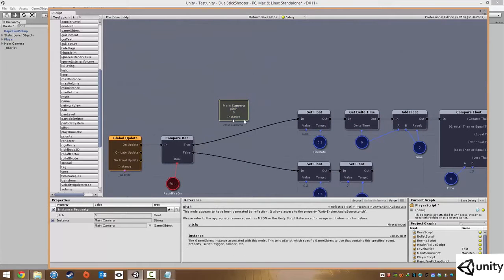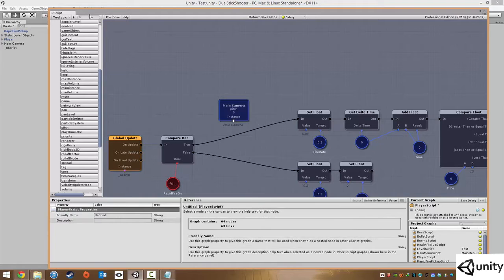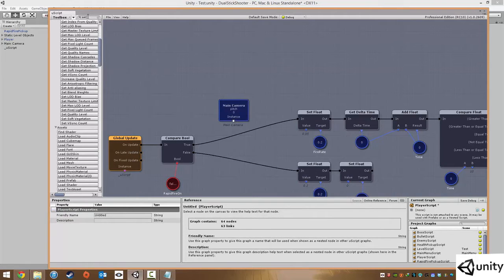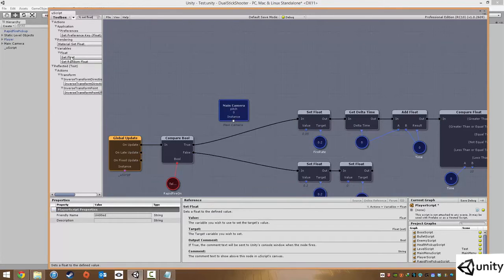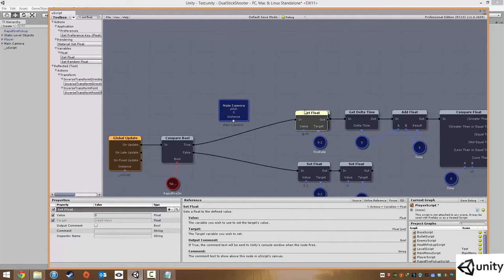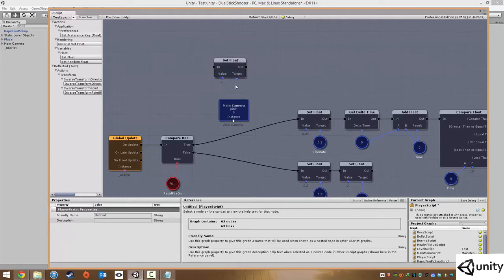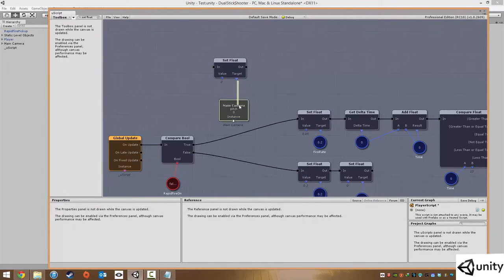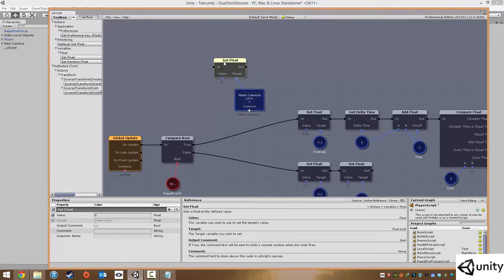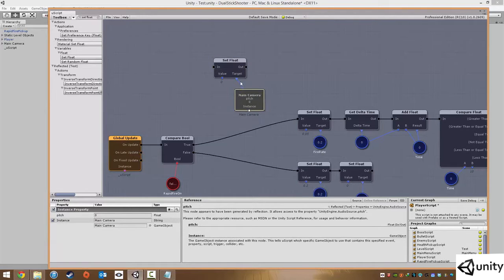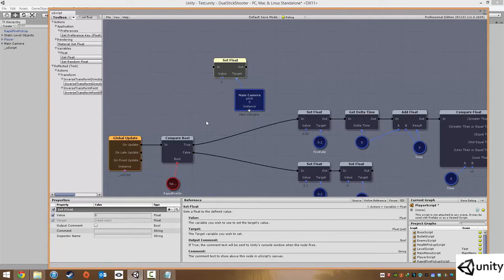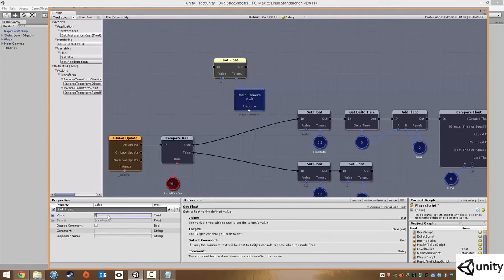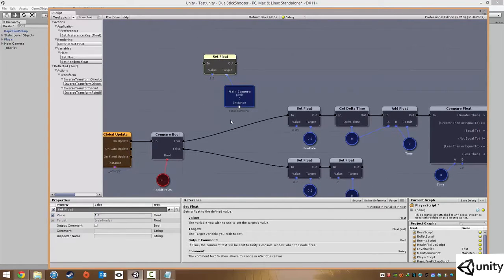If we inspect the value here, it's actually a float. So all we need to do is simply set float. We're going to bring in a set float function, and that's going to be our target. We don't do it in here, we do it in here. So if it's true, if rapid fire is on, we want to set our float to about 1.2. And that will increase our pitch from 1 to 1.2, because it defaults to 1.